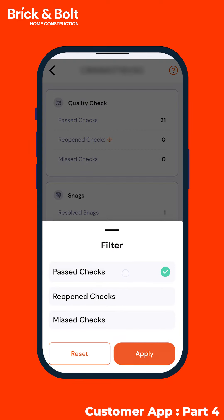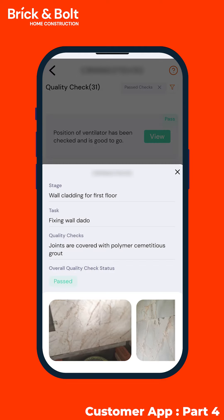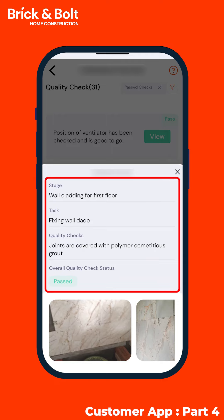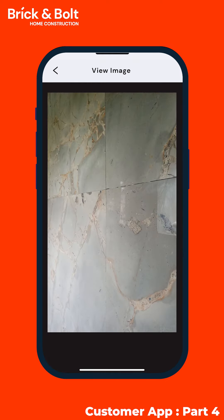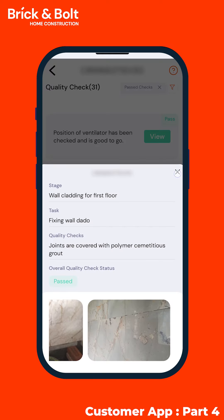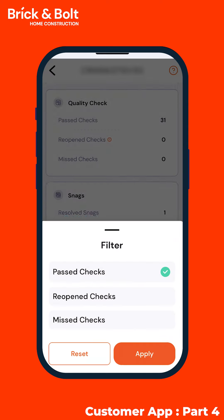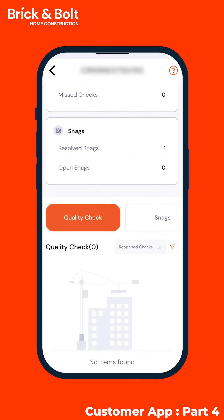Use the filter button to view the past, missed, or open quality checks. You can now view the stage, task, and quality check details and status all at once. Also check the images for the quality check, and similarly check for any reopened or missed quality checks for your convenience.